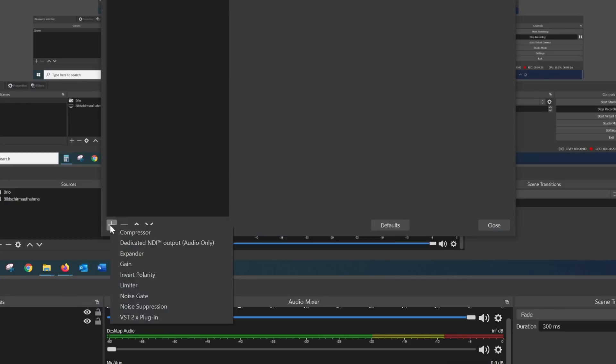Why is this so interesting? Well, there are a lot of things you can do with VST effects. VST is nothing new — it allows you to install all kinds of plugins that can be used to process audio. This is commonly used in DAWs like Ableton, GarageBand, or FL Studio, just to name a few. OBS also supports VST, which comes in really handy.